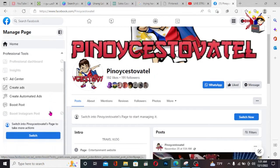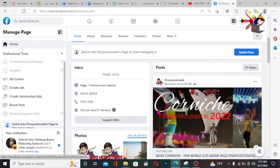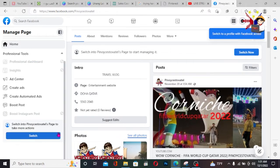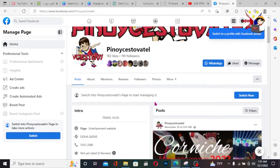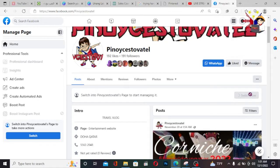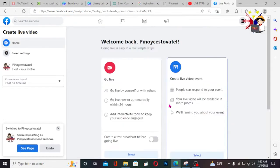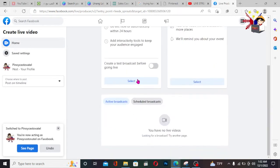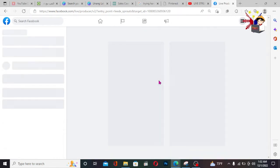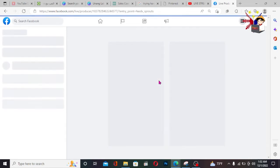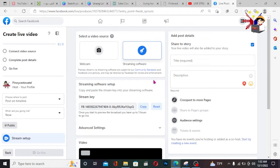Let's try going live here. For example, you want to go live or stream games. Just go here — click 'Live Video.' Then find 'Go Live' and select it. After that, it will open in a few seconds.